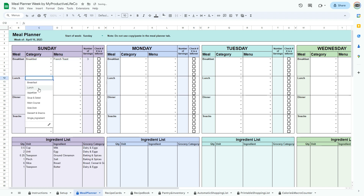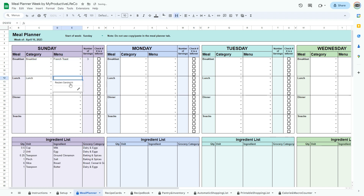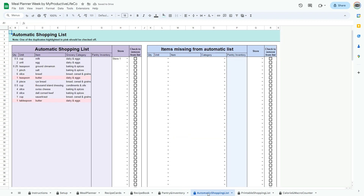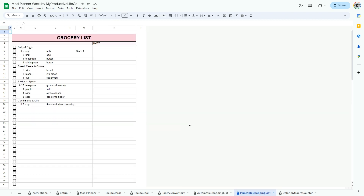This will generate the ingredient list, which is automatically added to the automatic shopping list. If you're interested, you can get your own copy now and simplify your mealtime routine.